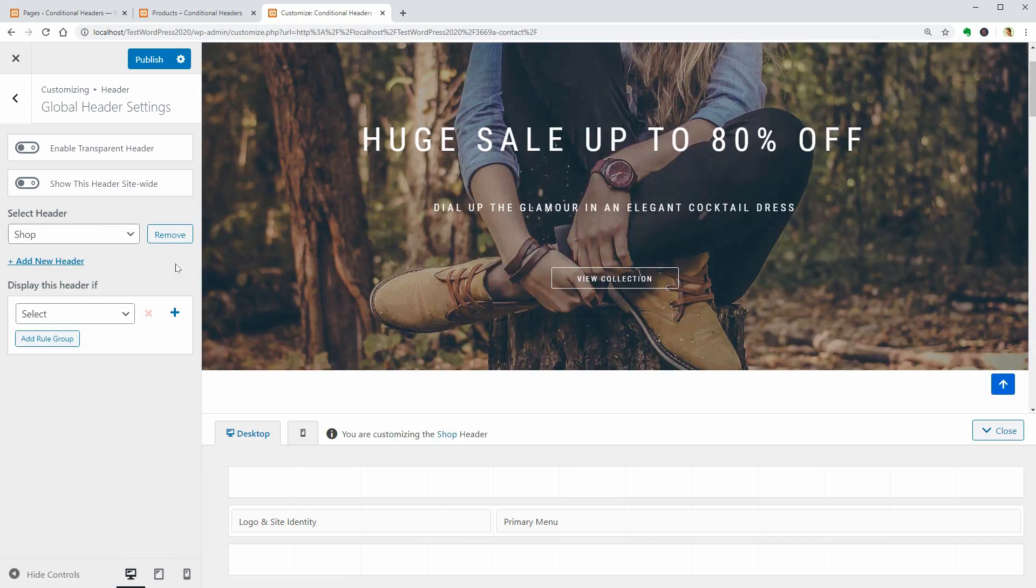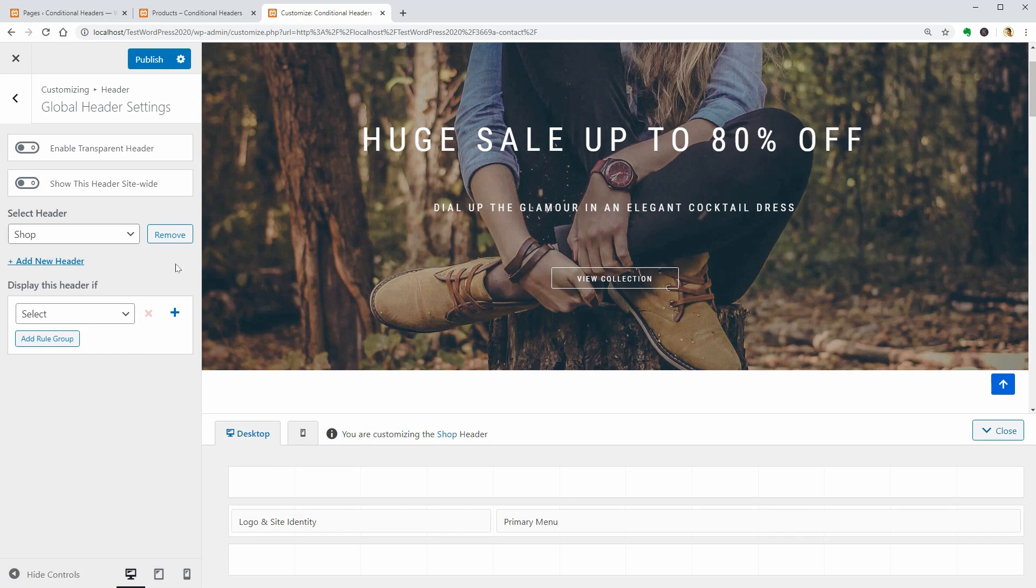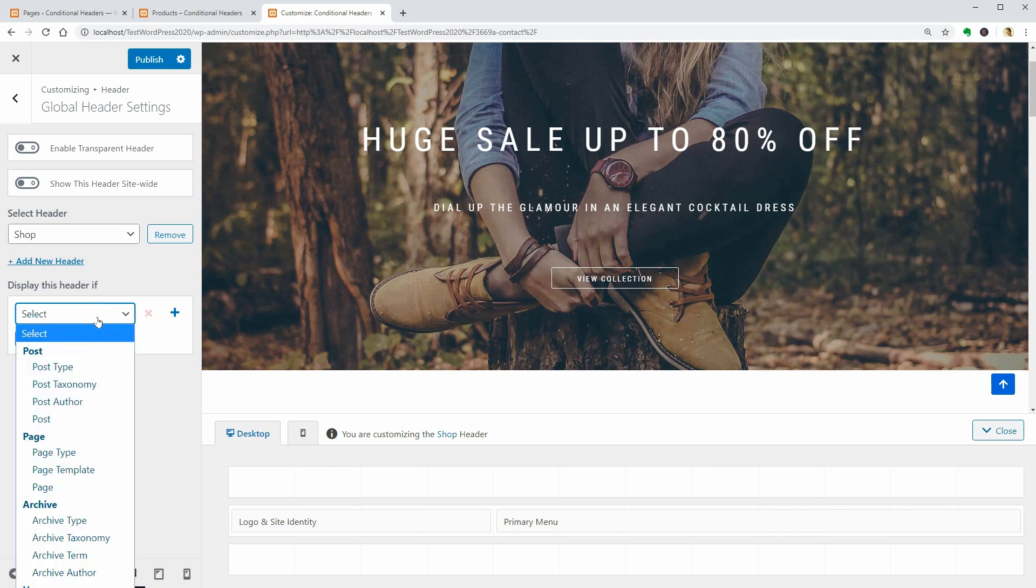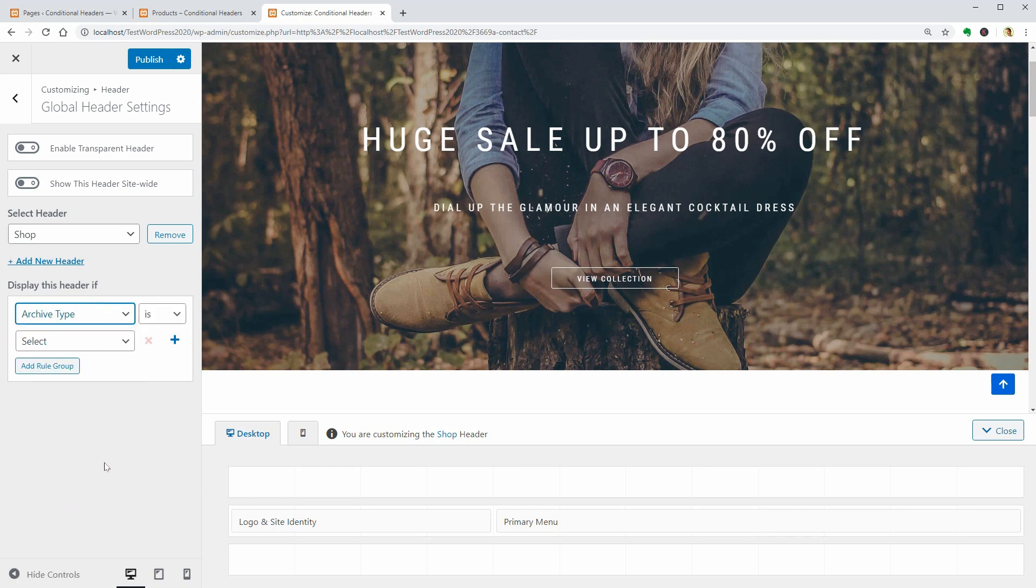Next, I need to add the rule group. So, if I want this header to be shown only on the Products page, which is the Shop in my menu, select Archive Type in this drop-down and then Products over here.